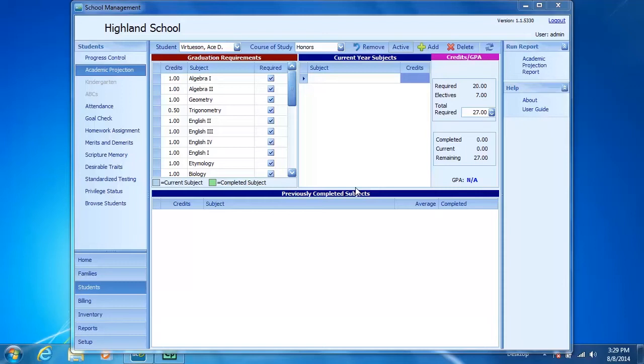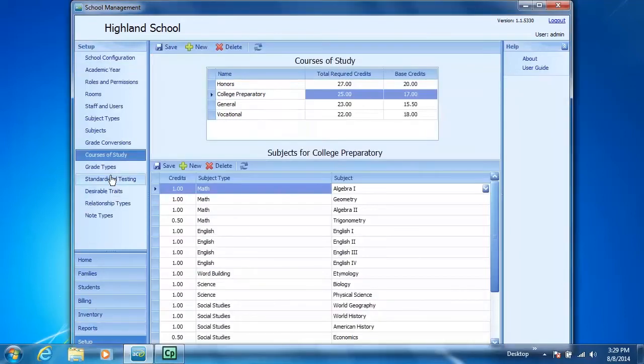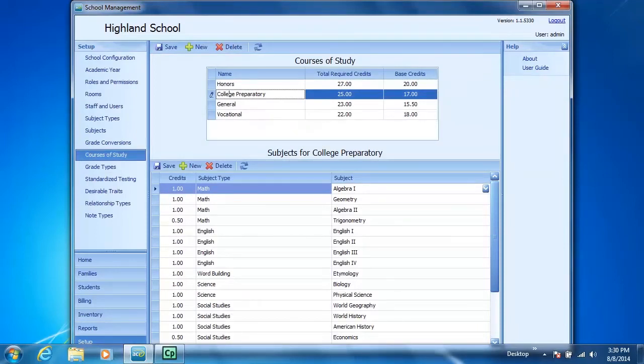Let's take, for example, the College Preparatory Course of Study. The College Preparatory Course of Study, according to the Procedures Manual, requires two Bible credits.